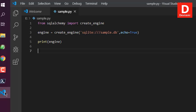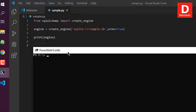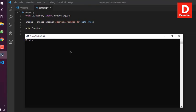Go to the shell and type 'python sample.py' — that should show the connected database, which is our sample.db. You now have the idea of how to use SQLAlchemy's create_engine class to connect to an SQLite database.